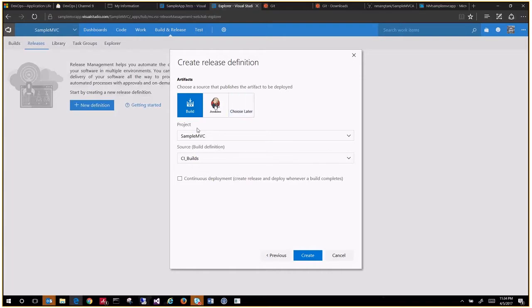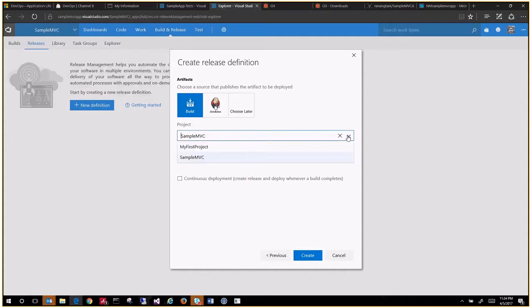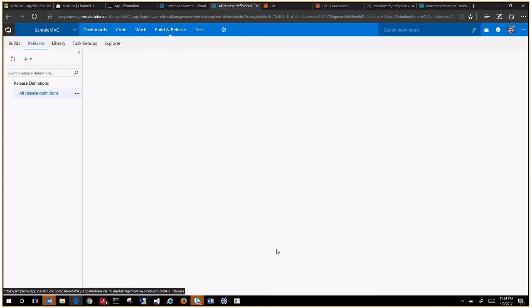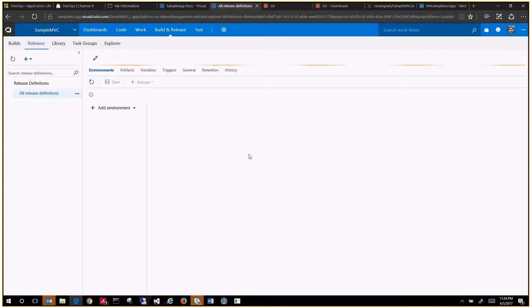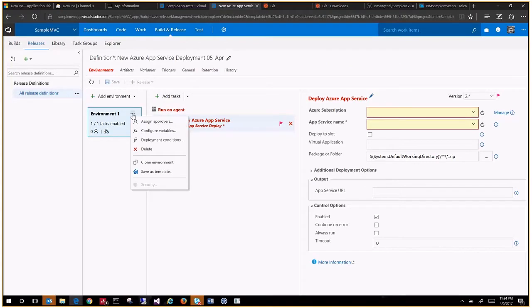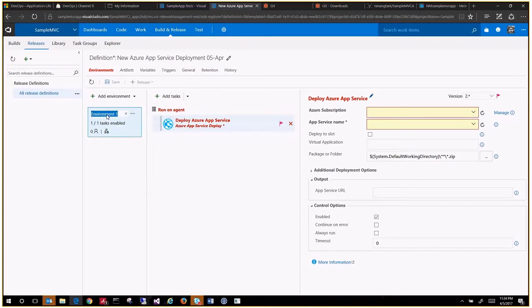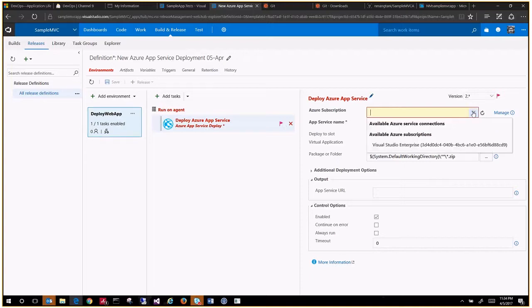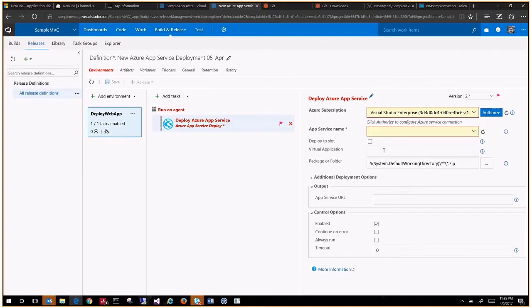Choose the source that will publish, so we created the build definition which was creating an artifact drop. We will use that as a part here to be deployed. The project is sample MVC team project and this is our build definition. I want to continuously deploy my builds. Create. This is your dummy environment created. You can definitely edit this, so let's say deploy web app.